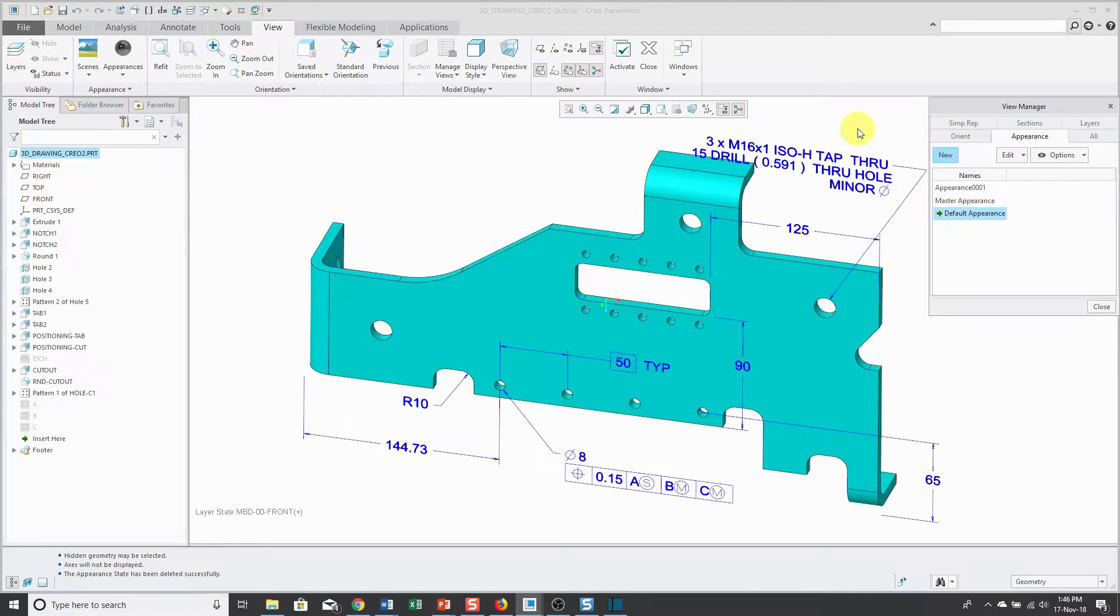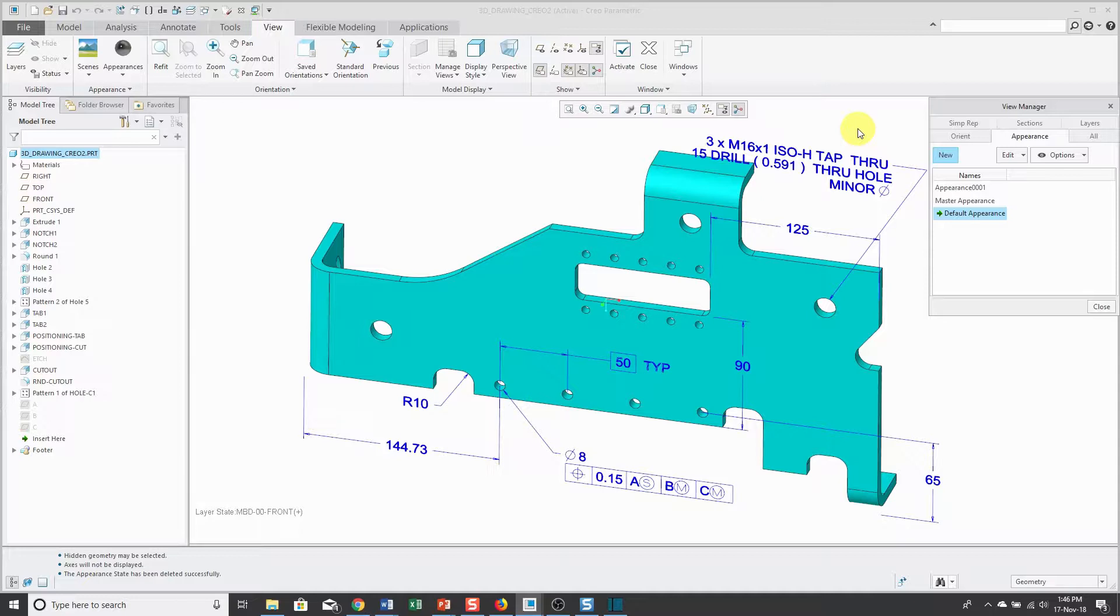Another convenient use I find for these in part mode is when you're using 3D annotations like you see on the computer screen. Here I have a situation where my annotations and my model are just about the same color.